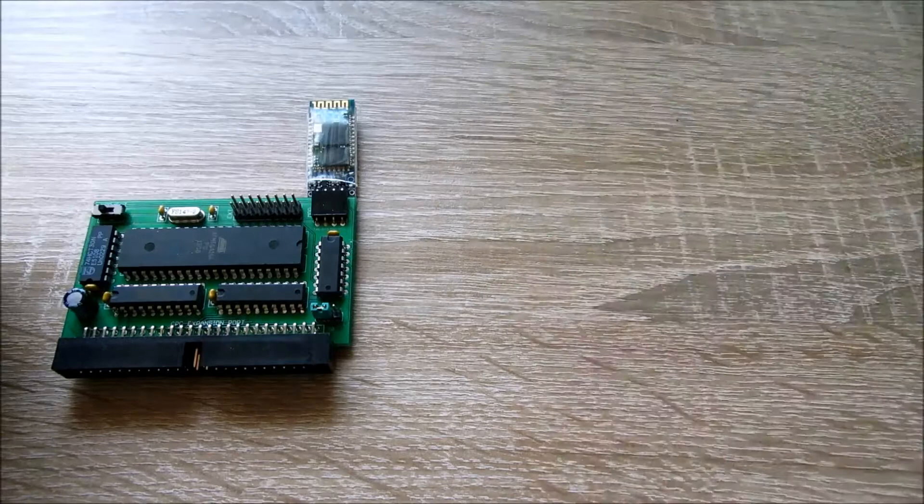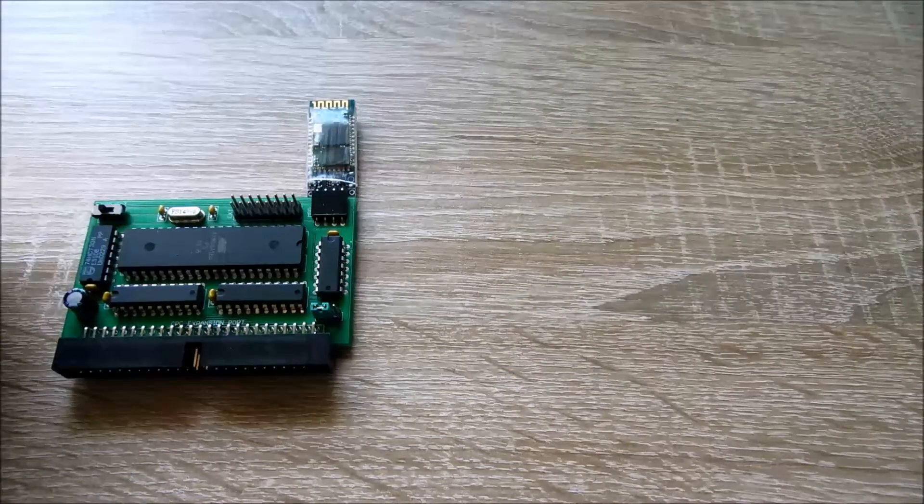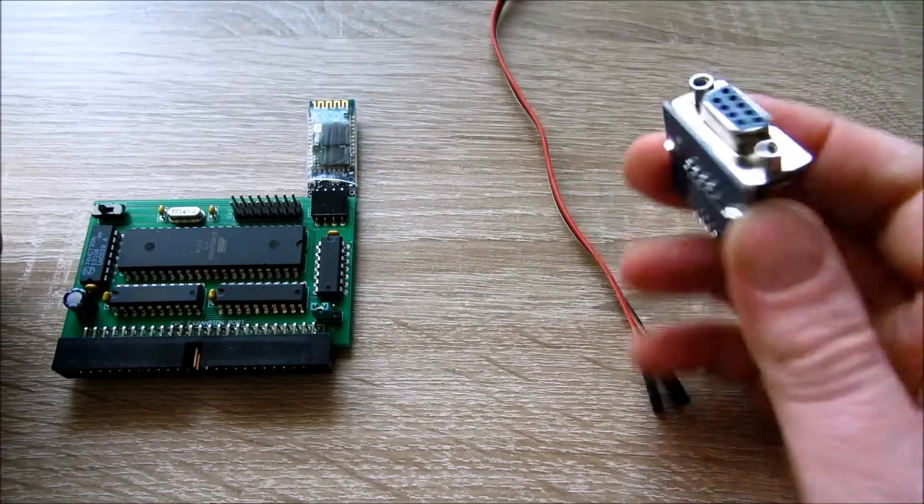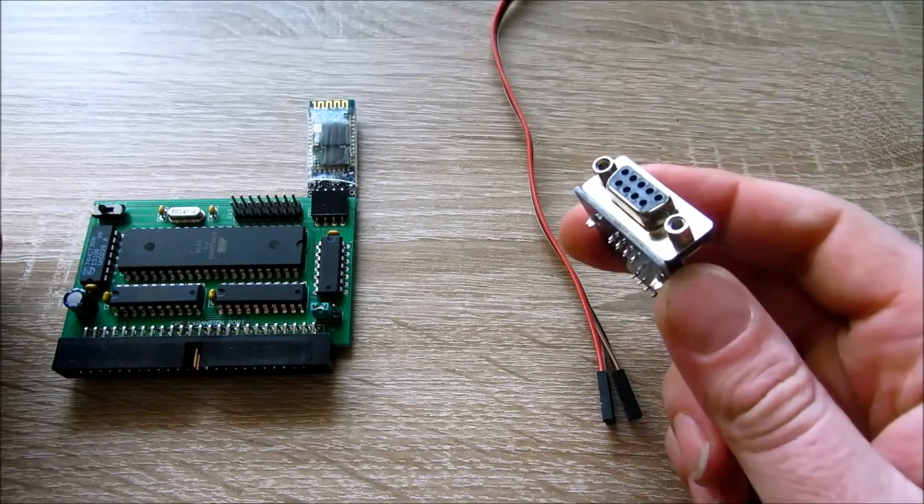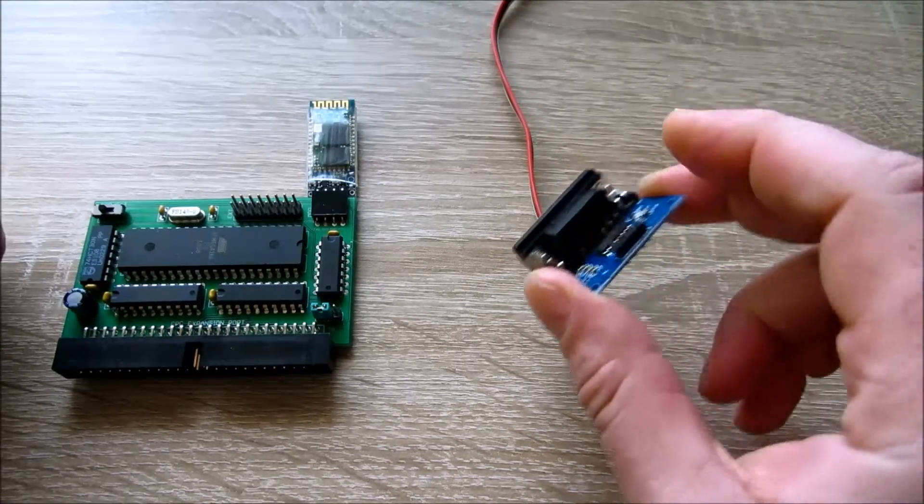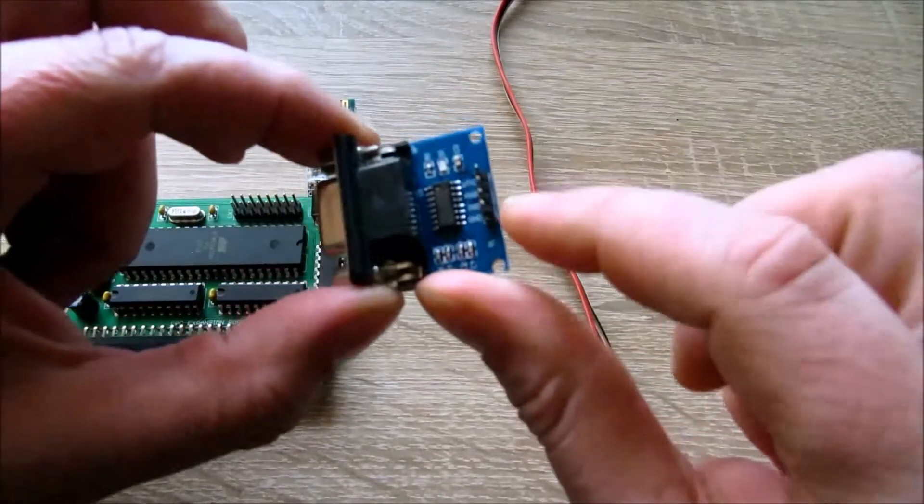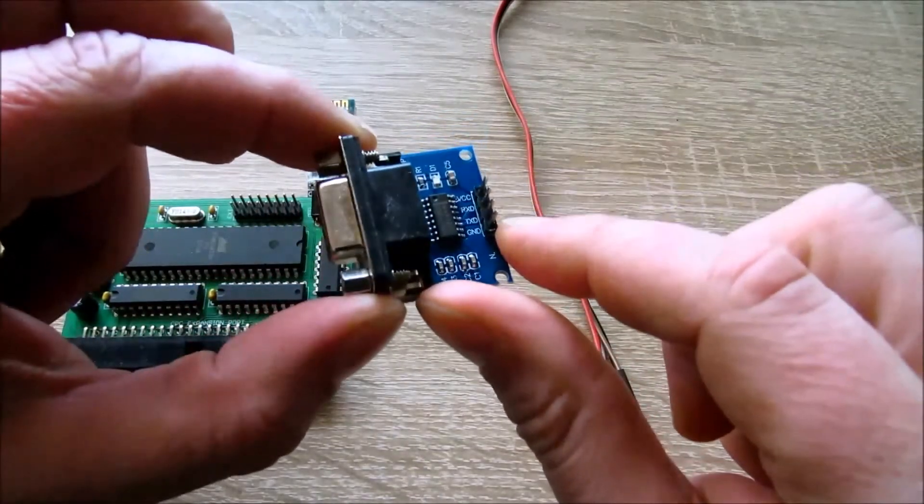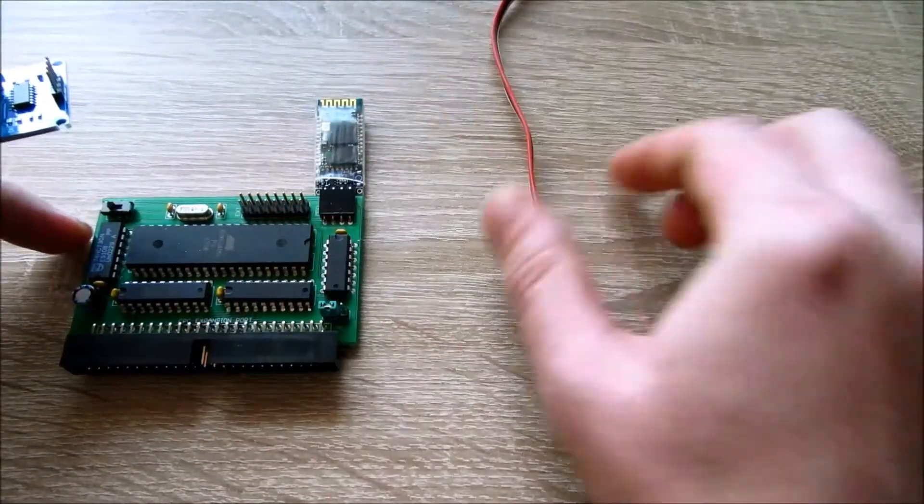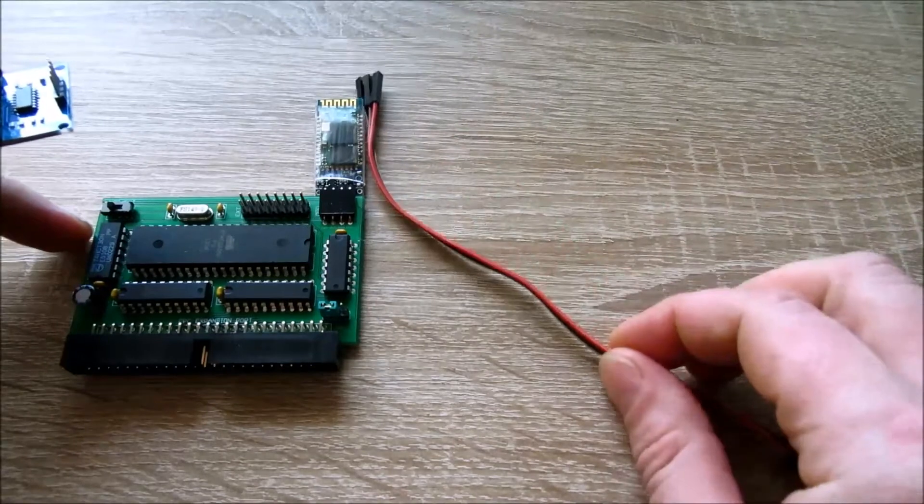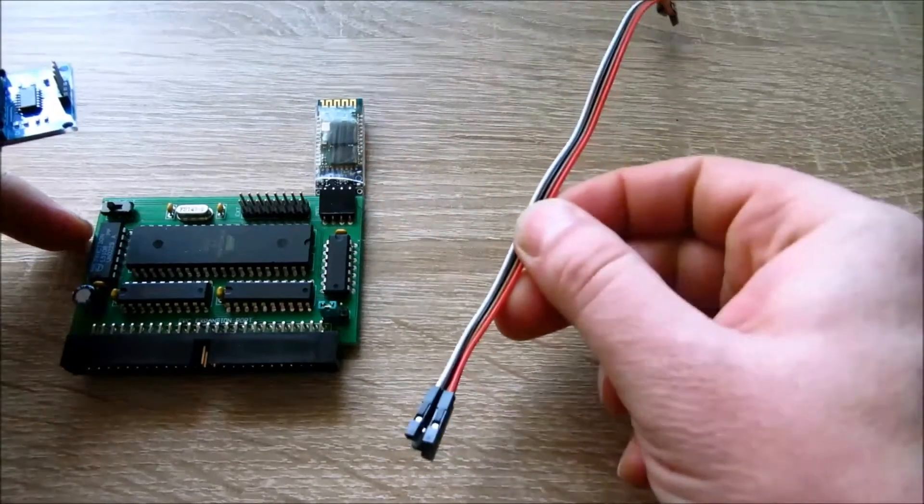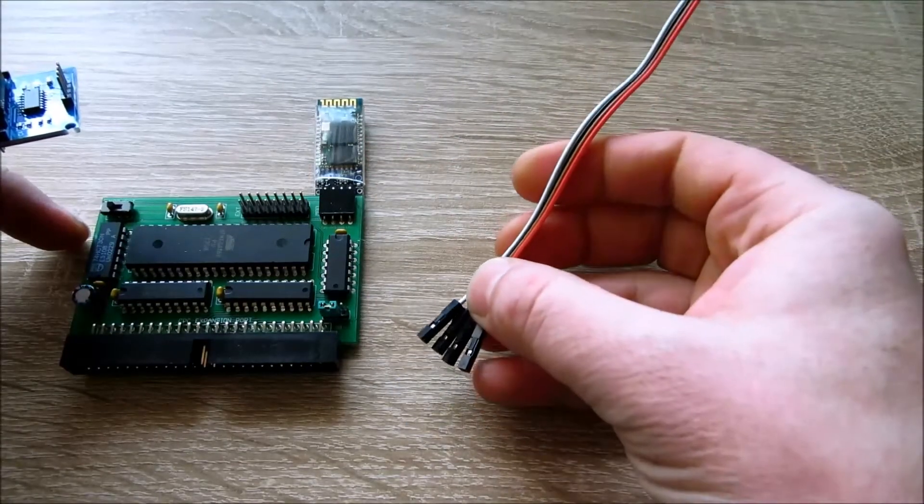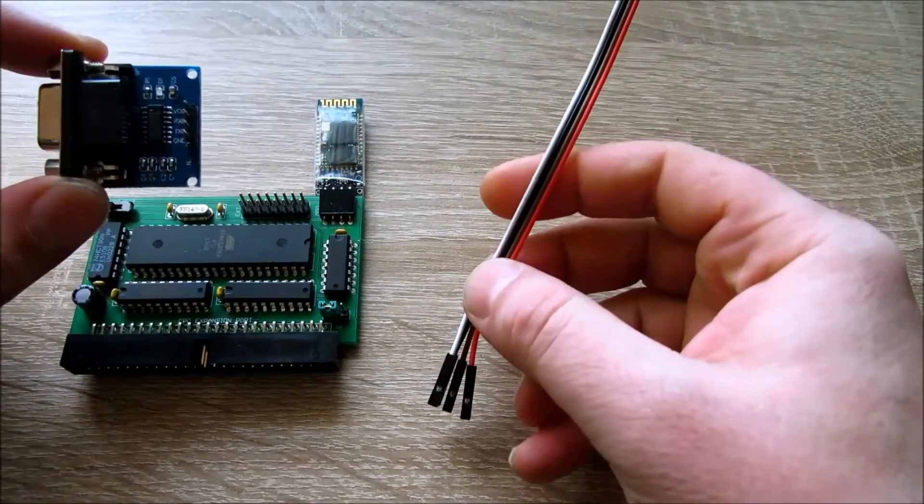Die andere Möglichkeit, die man noch hat, ist ein gutes altes Seriales Modul. Das Seriale Modul hat man hier die entsprechenden Anschlüsse. Und auch wieder hier mit diesem vieradrigen Kabel zum Anschließen.